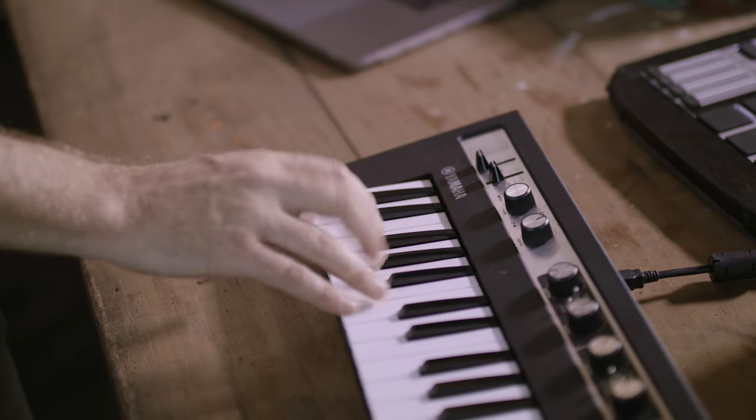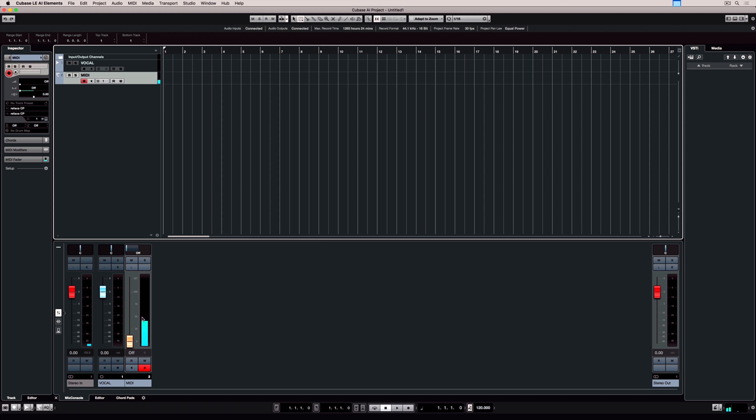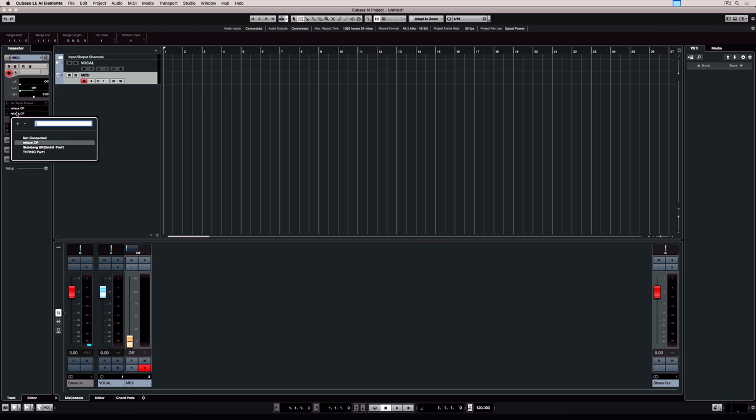As you play your MIDI device you should be able to see activity in the MIDI monitor in the bottom right hand corner. You may not be able to hear any sound though, and that's because MIDI doesn't transmit sound, only information.